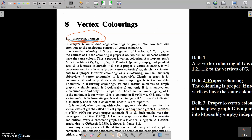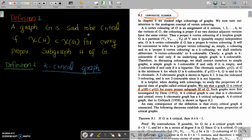First of all, we have to study a definition. When will you say that a graph G is critical? A graph G is said to be critical when chi of H is strictly less than chi of G, for every proper subgraph H of G. Then we say that G is critical.